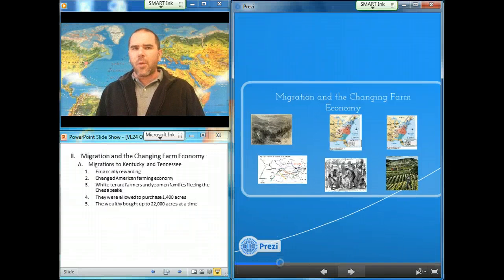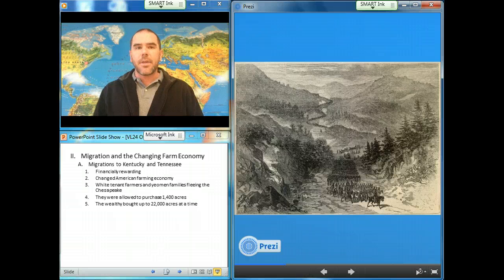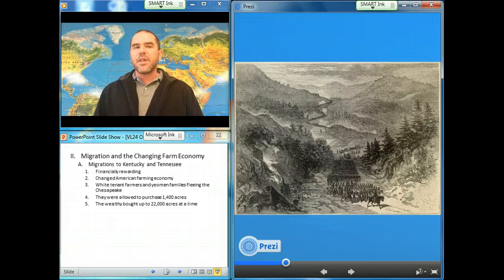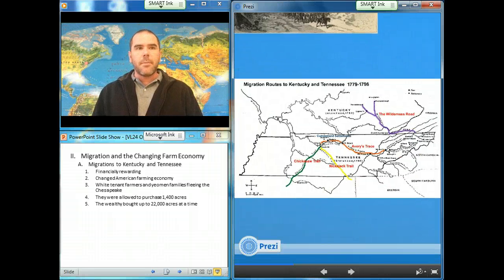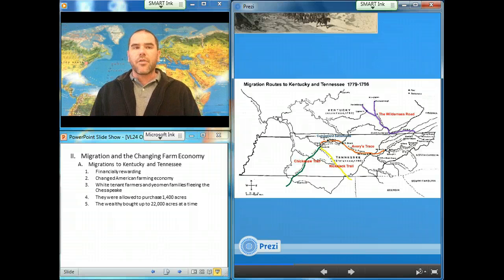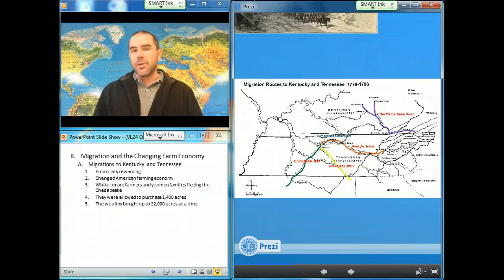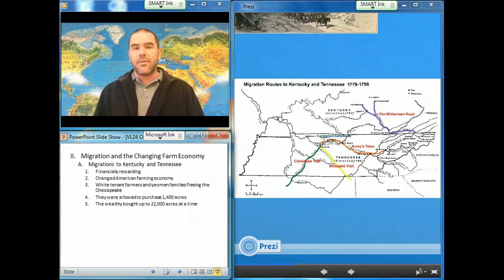The migratory upsurge of white farmers and planters brought financial rewards to many settlers and transformed the American farm economy. Most migrants who flocked through the Cumberland Gap were white tenant farmers and yeoman families fleeing the depleted soils and the planter elite of the Chesapeake region. Though most poor migrants to Kentucky and Tennessee believed they had a customary right to occupy vacant lands, the Virginia government allowed them to purchase up to 1,400 acres at reduced prices, but sold or granted estates of 20,000 to 200,000 acres to wealthy individuals and partnerships.